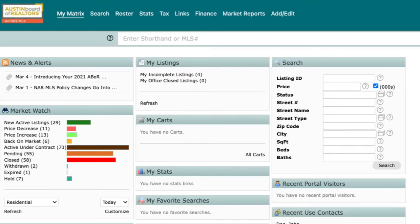In real estate, branding is everything. Don't miss out on the opportunity to create a custom client portal that showcases your professional brand. In Matrix, it's easier than ever to customize your client portal, and we'll show you how.